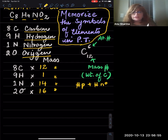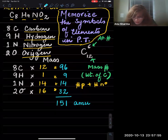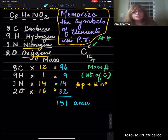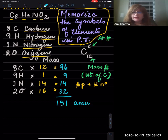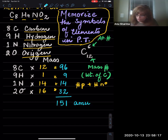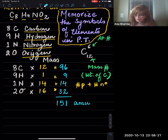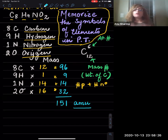Now let's do the calculations. Eight atoms of carbon times 12 equals 96. Nine hydrogens times 1 equals 9. One nitrogen times 14 equals 14. Two oxygens times 16 equals 32. Adding everything up gives 151 atomic mass units. Always remember to include the units. This is how you calculate the weight of a molecular compound.